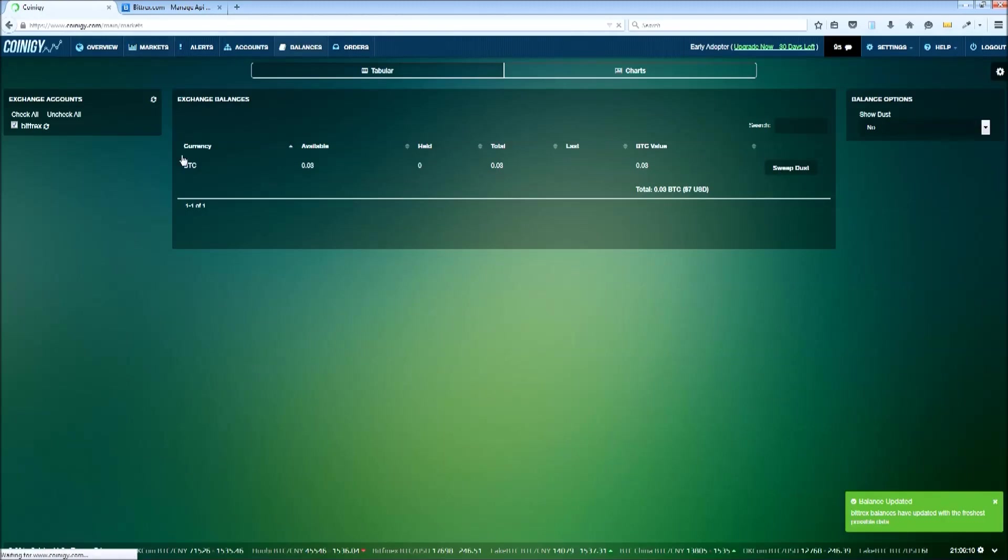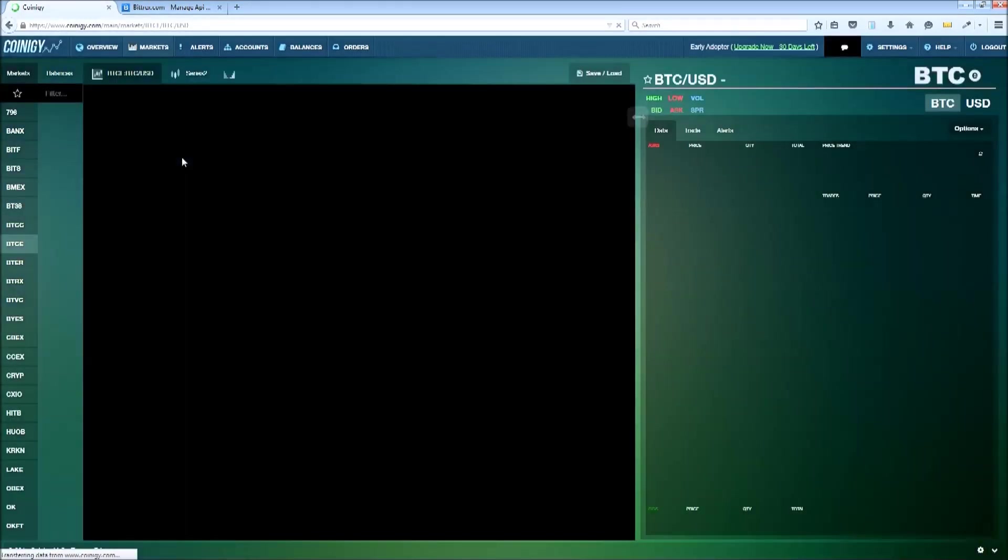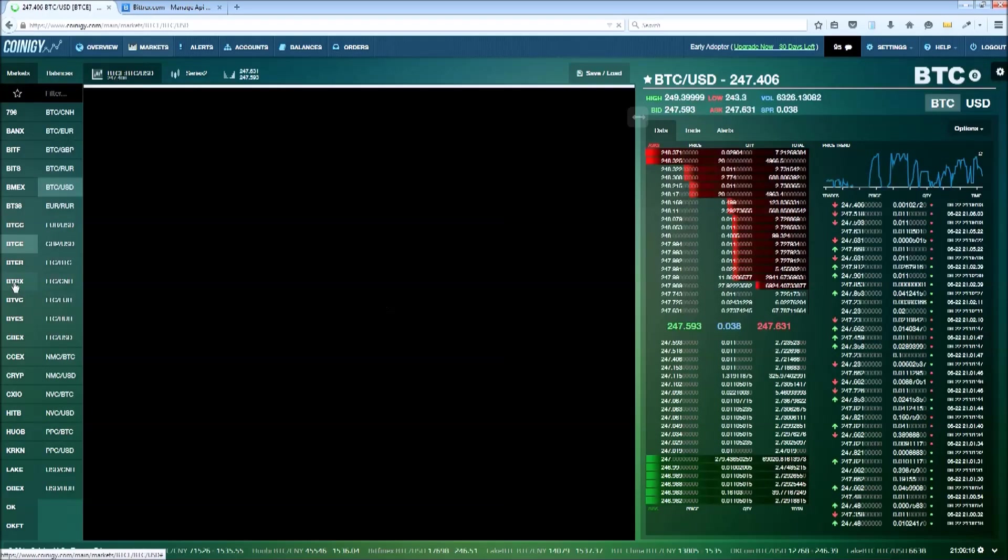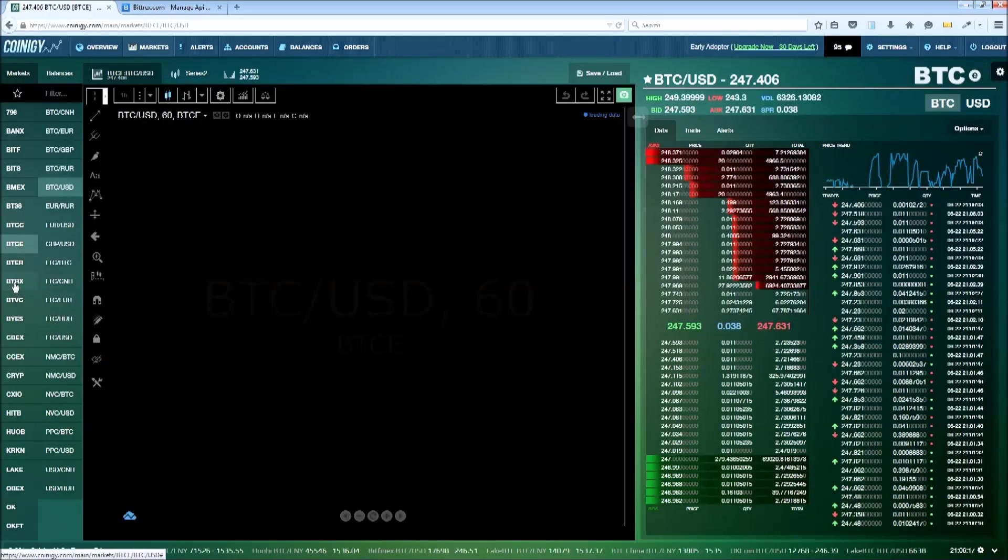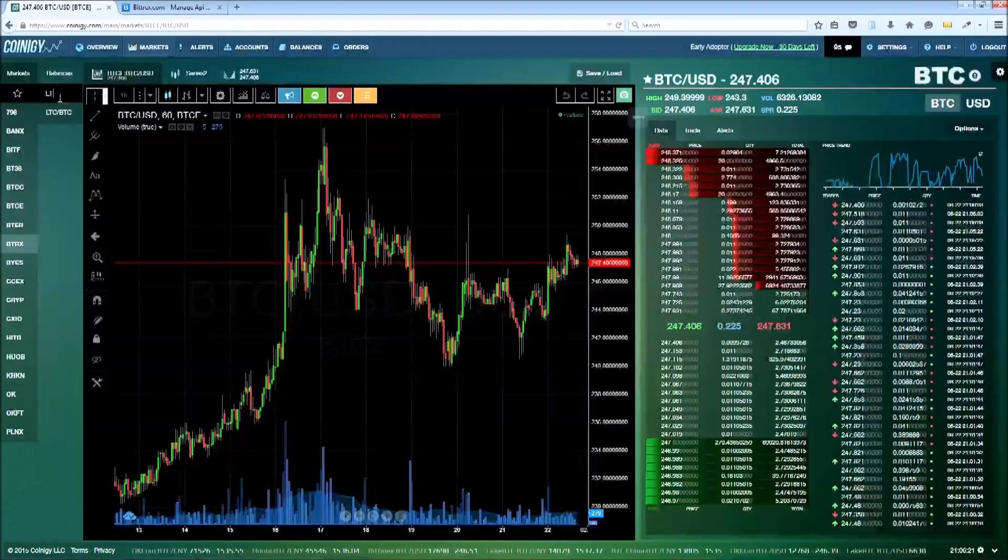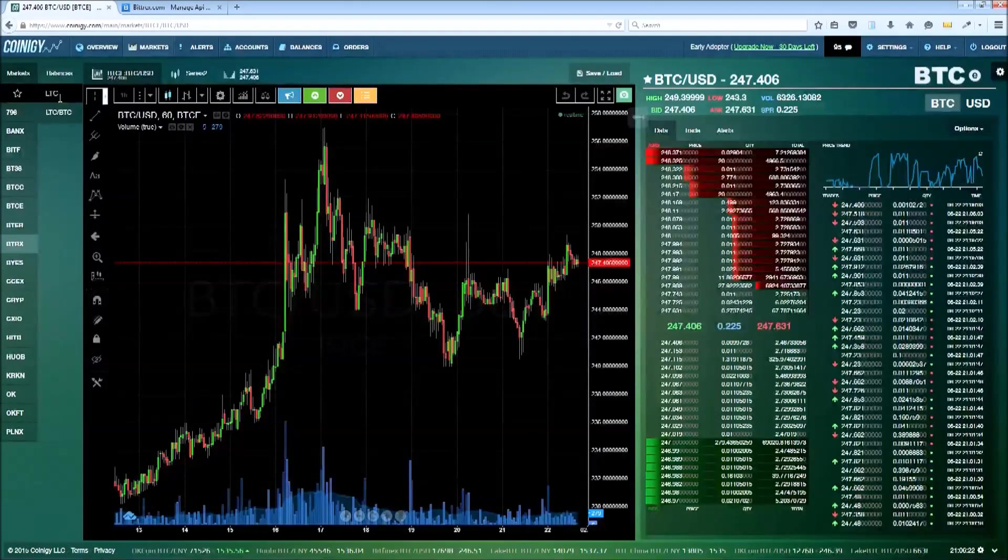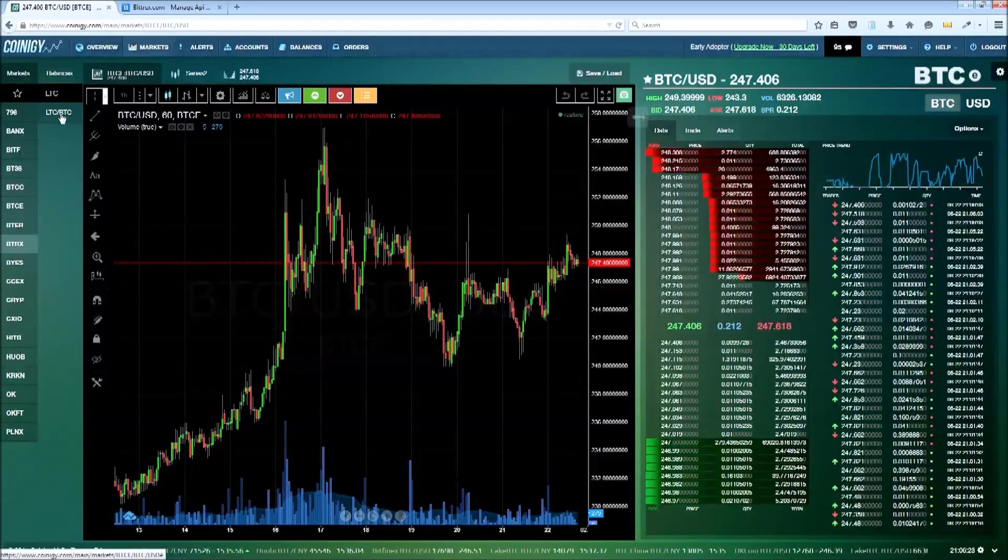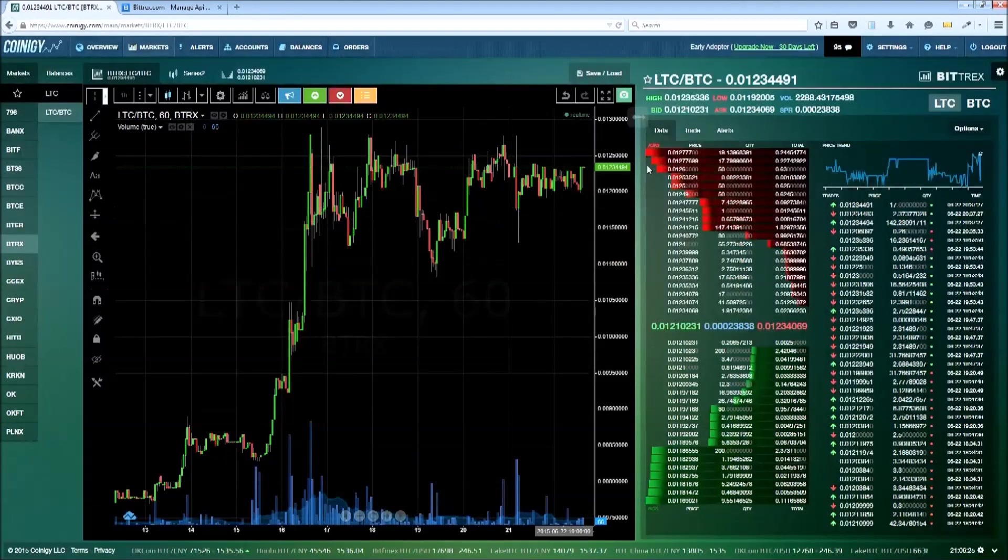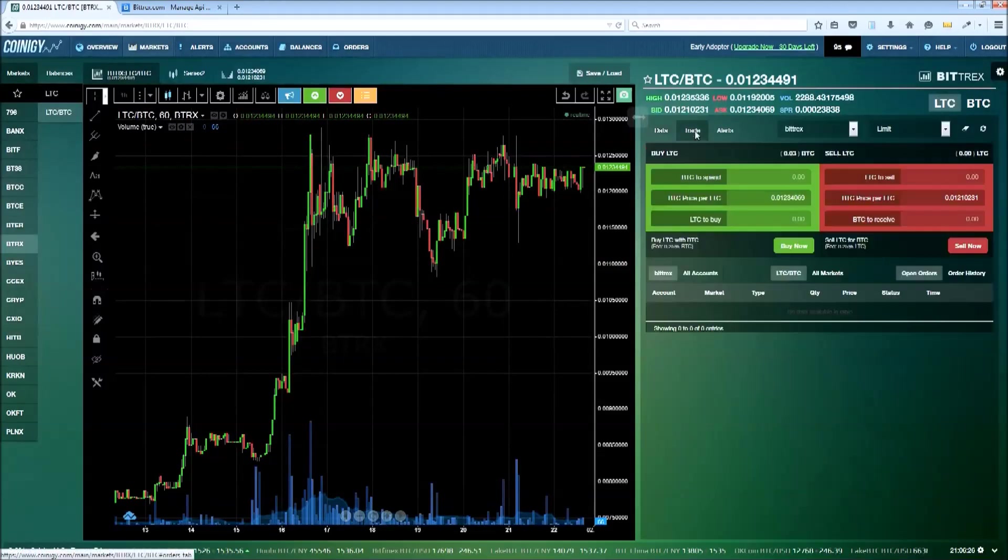For demonstration purposes, let's go ahead and place our first trade using this account. Let's click on Bittrex in the exchange list and search for the LTC market. We'll load this market and then click on the trade tab.